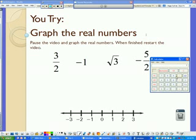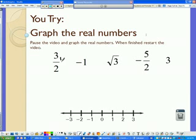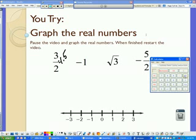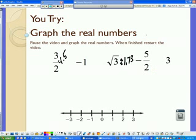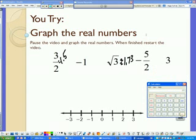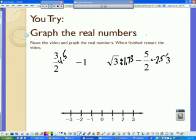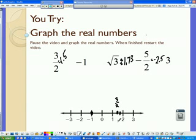If we graph 3 over 2: 3 divided by 2 gives us 1.5. Negative 1 is already written. The square root of 3 as a decimal gives us approximately 1.73. Then negative 5 over 2: 5 divided by 2 gives us negative 2.5. And 3 is already taken care of. So 3/2 is right in the middle between 1 and 1.5. Negative 1 is already placed. Square root of 3 at 1.73 is not quite 2. Negative 5/2 is negative 2 and a half. And 3 we can mark with a dotted point.